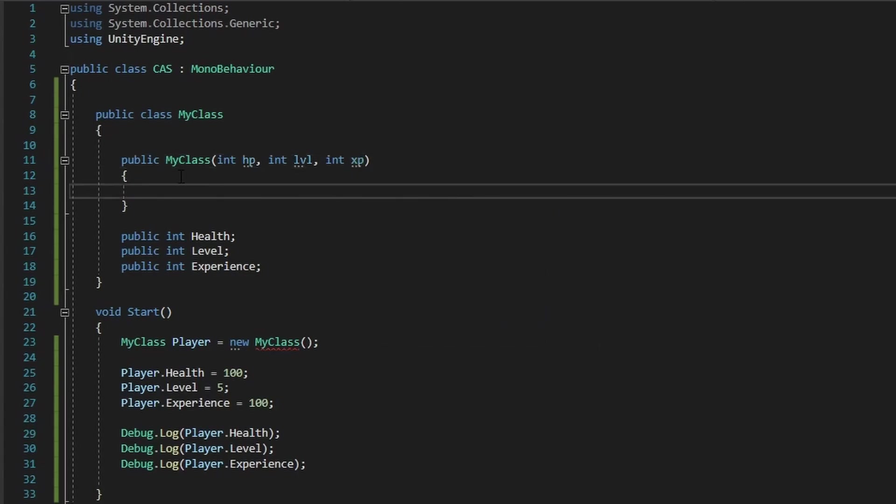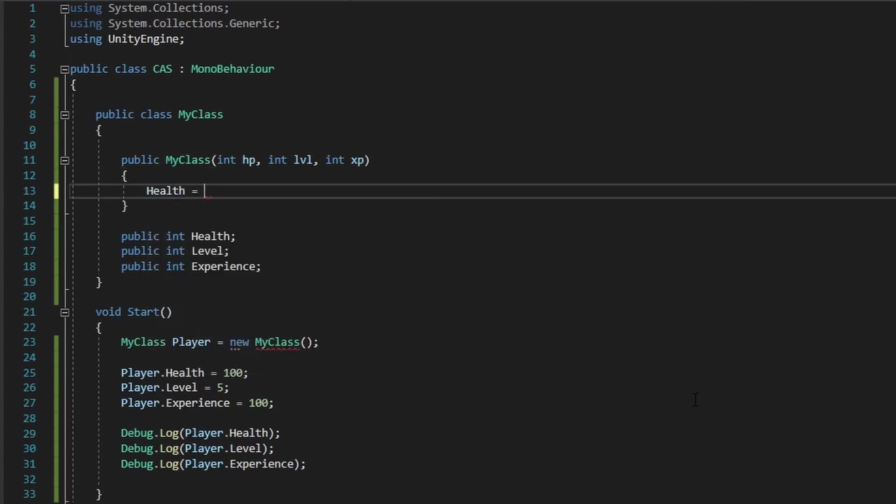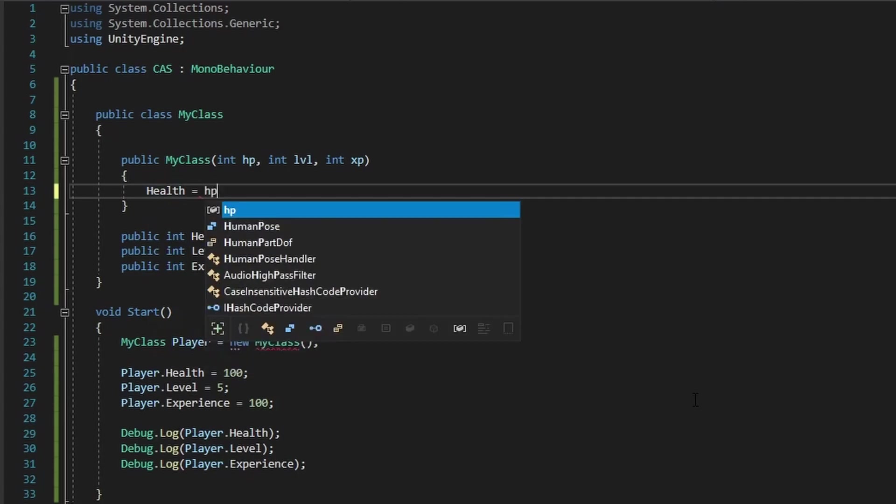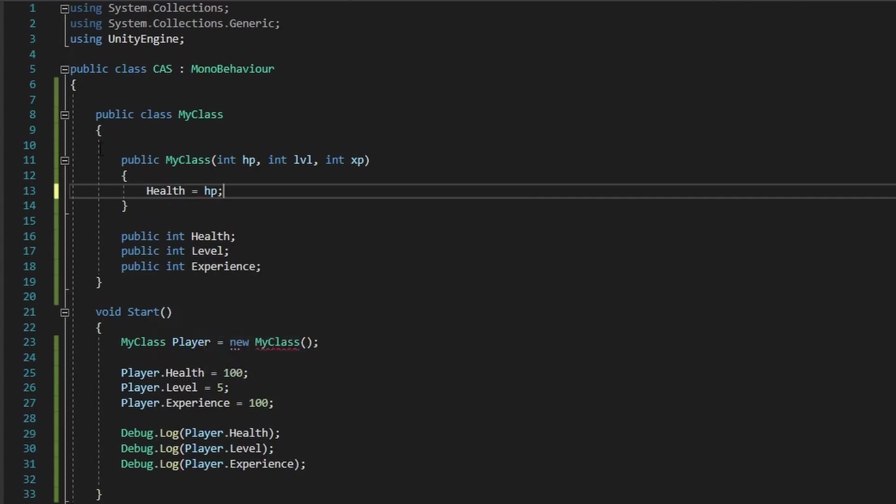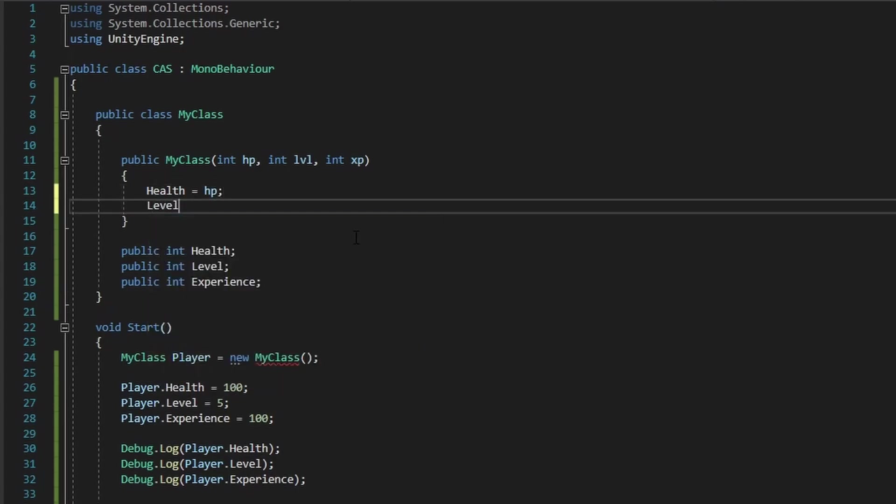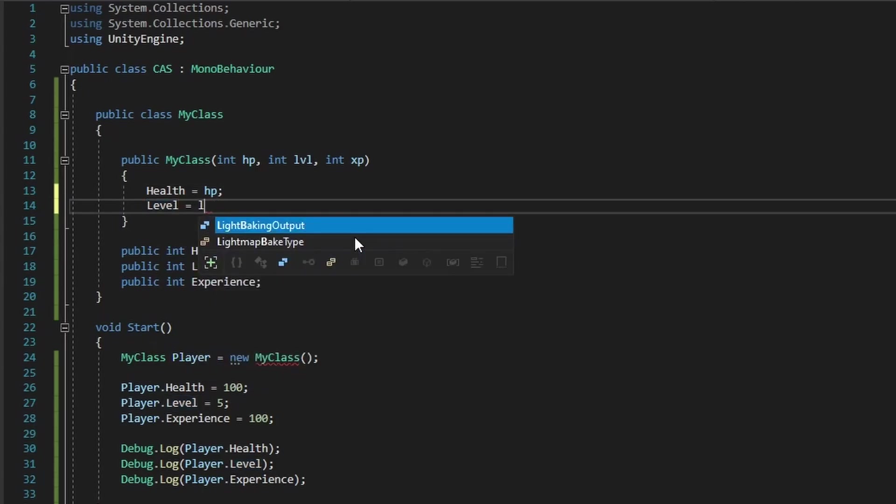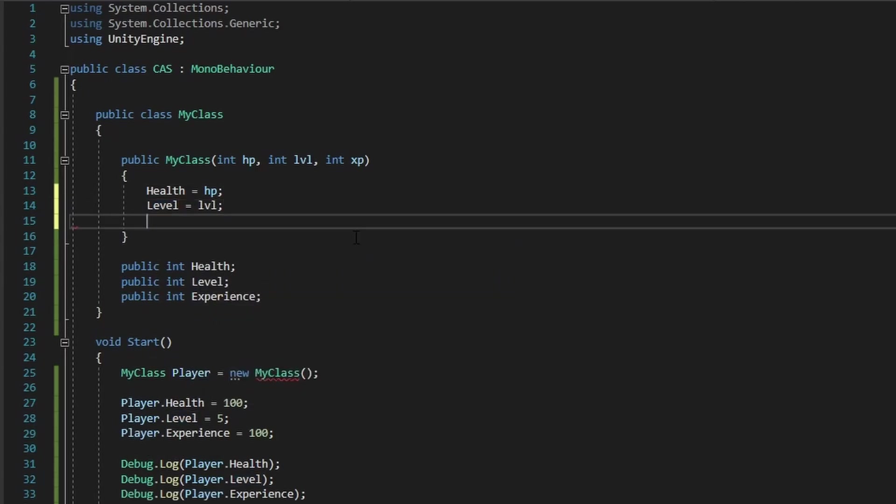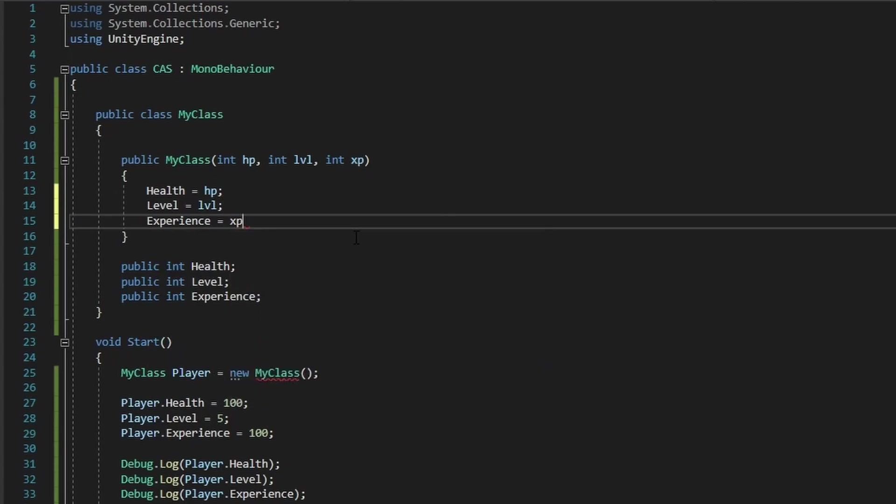And now what I can do is, in here, I can set all of the in-class parameters with the function parameters that have been passed through. So health equals HP, level equals LVL, and experience equals XP.